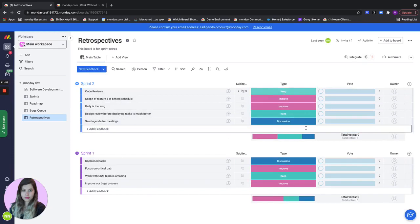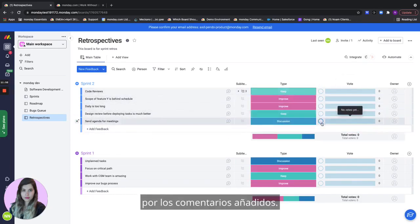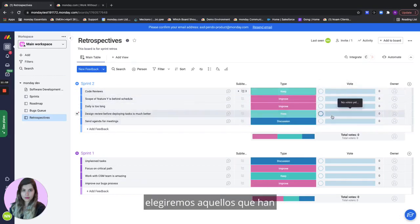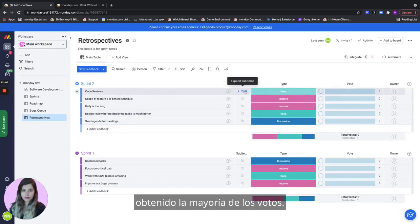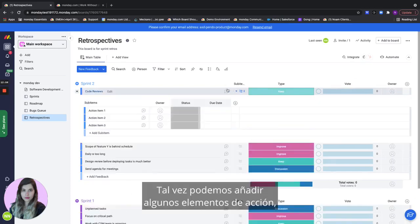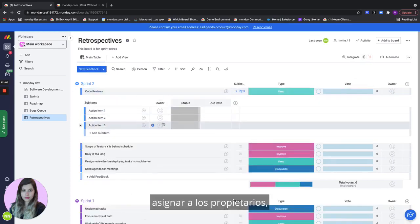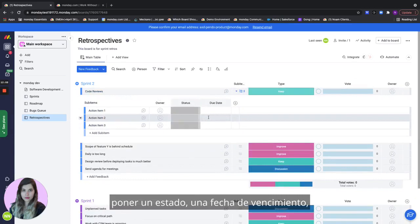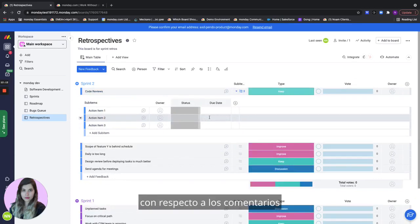The team can take some time to vote on all of the different feedbacks added and then once the team members have voted we can then go ahead to the ones that have been voted on the most and actually discuss them maybe add some action items put owners put status and due dates just to make sure that we're actually going to take care of this feedback and not leave it behind and make sure that we're getting better for next time.